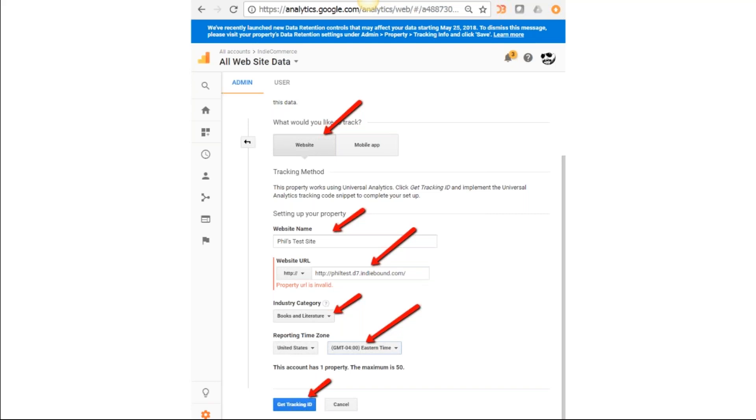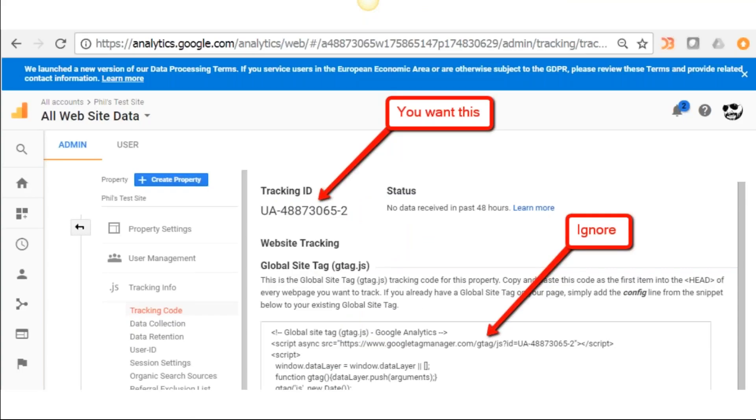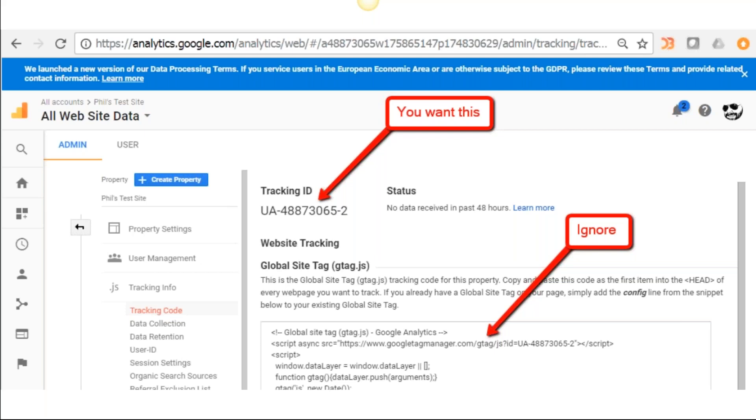Industry category—they've got this great category called Books and Literature, which seems to apply to everyone that we work with, so that's the one you want. United States, Eastern Standard Time, and then I click on Get Tracking ID. When you get to this page, you're going to have a number of options for website tracking. Ignore everything below—all you want is that tracking ID number, UA-480.